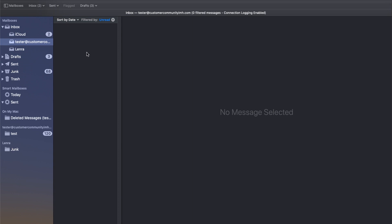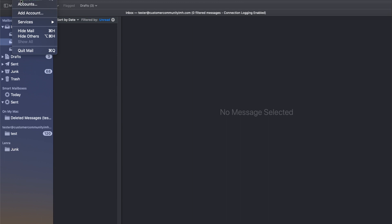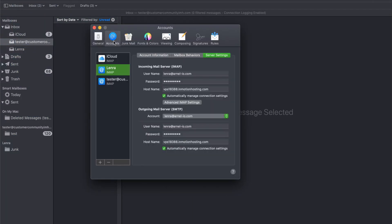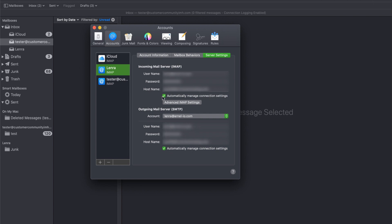Here you would need to go to the mail preferences and then you would need to click on accounts. Under accounts what you'll often see is these options right here, Automatically Managed Connection Settings.